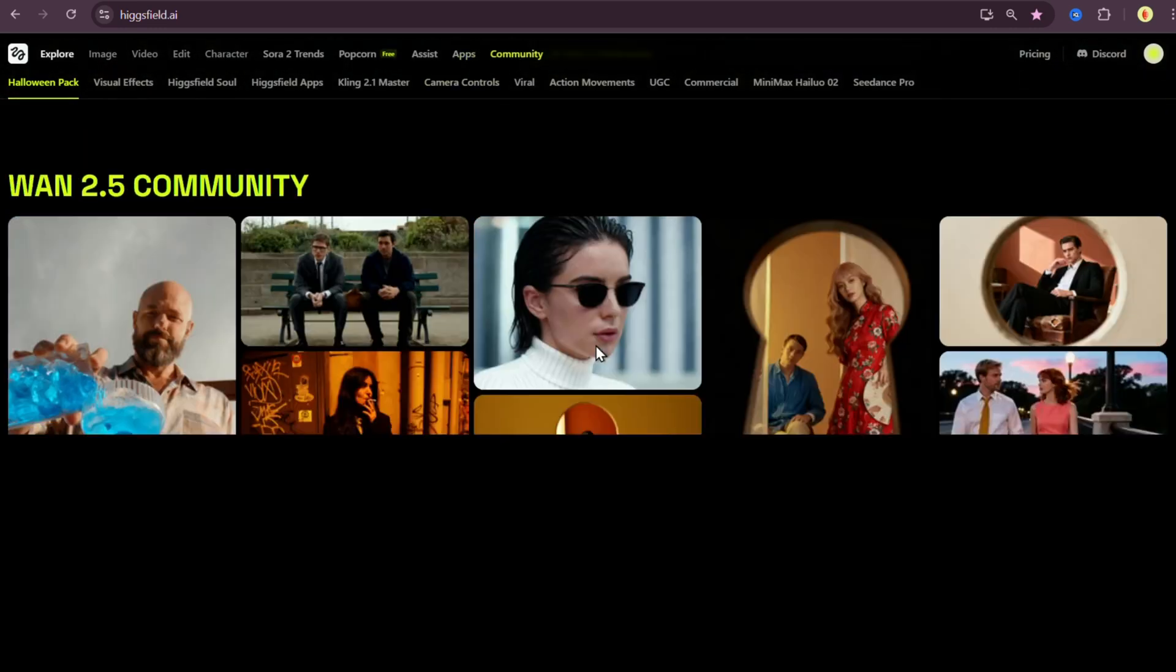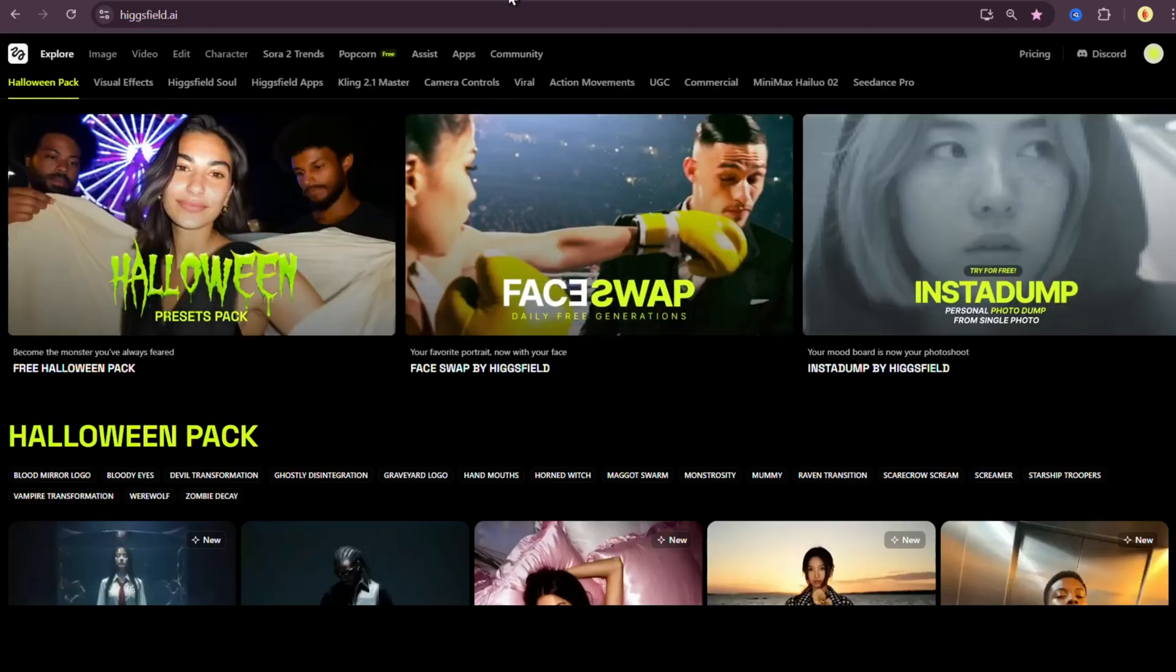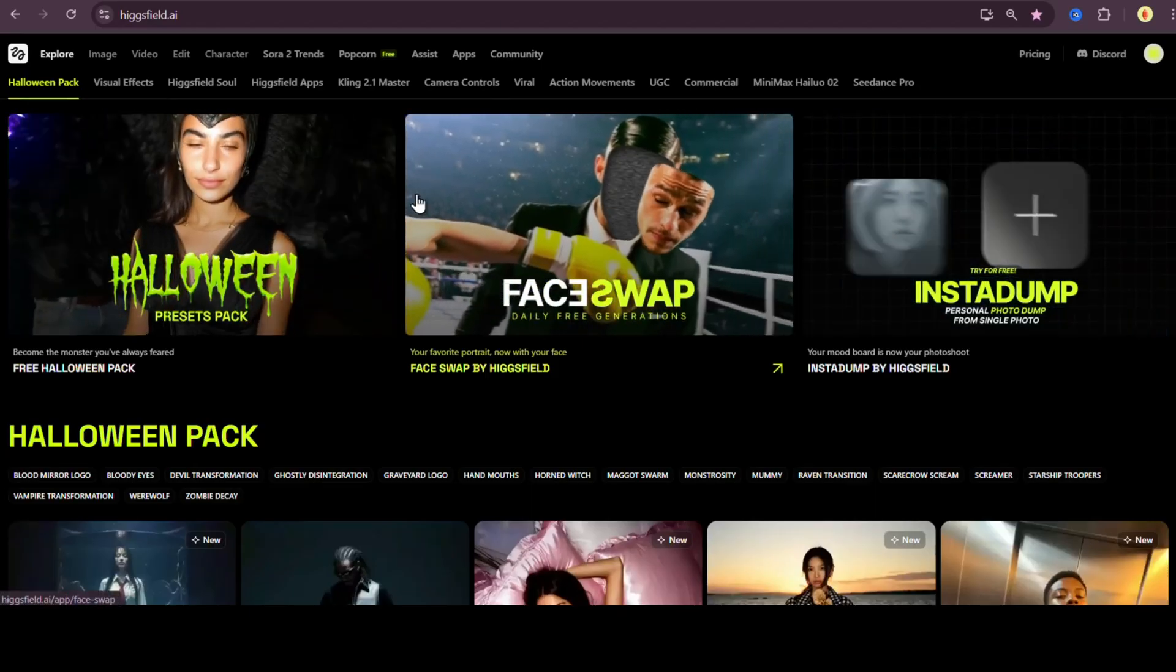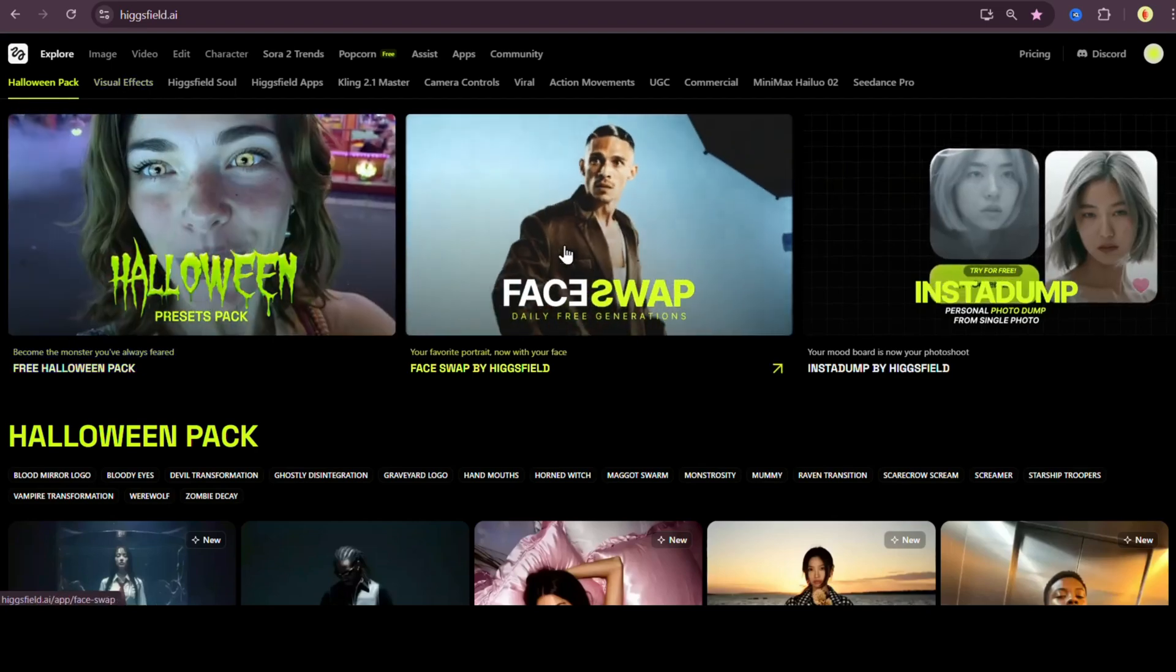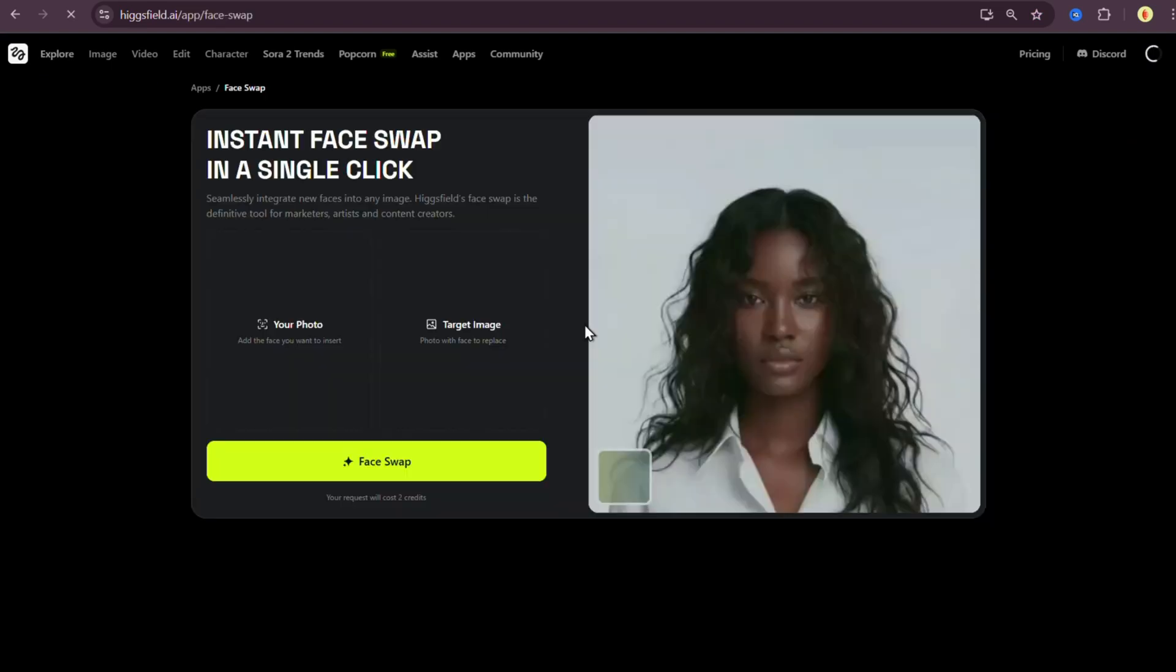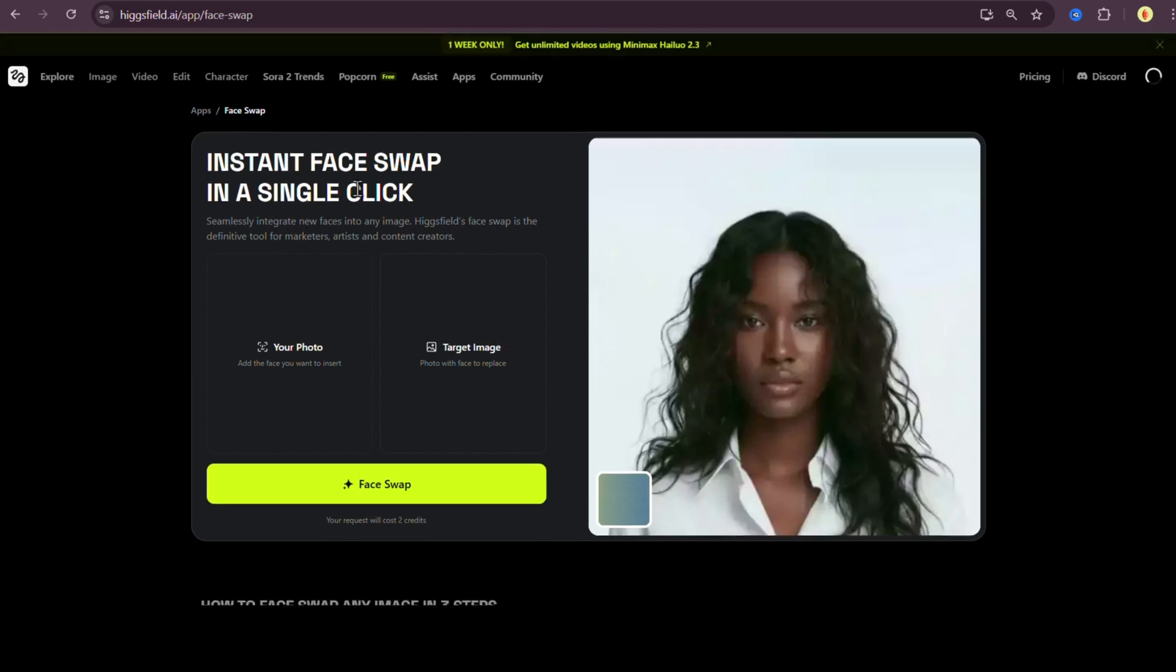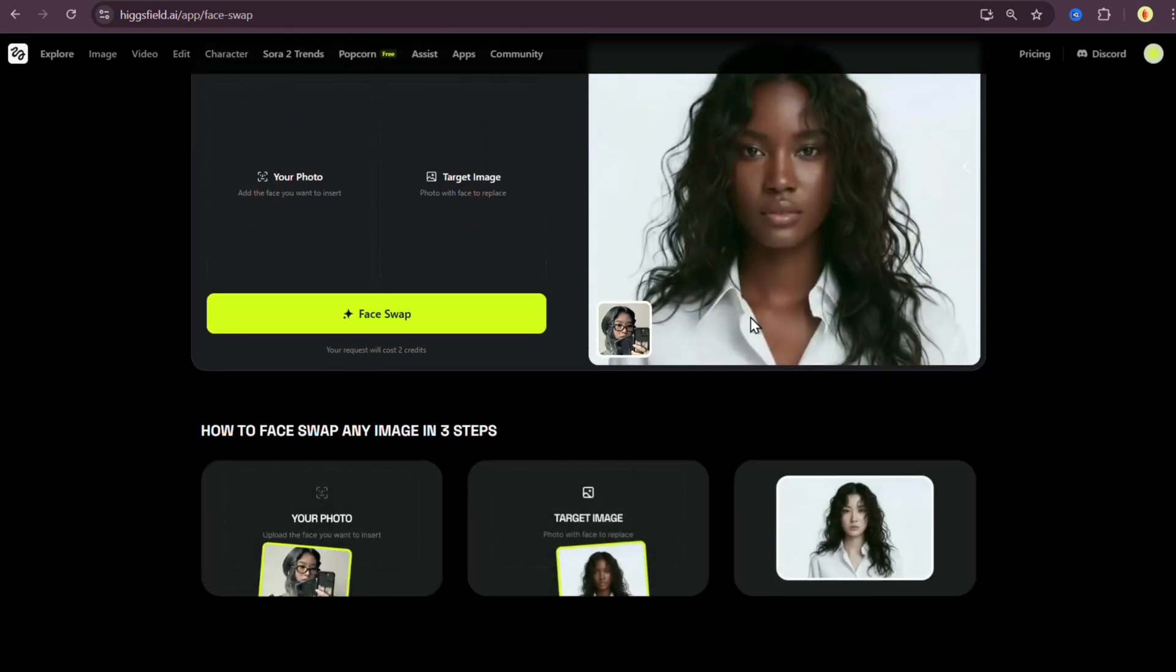And yes, the best part, you can actually try most of these tools for free every single day. But let's park that for now because today's topic is their newest and honestly, one of the craziest AI feature I've tested lately. Higgsfield face swap.